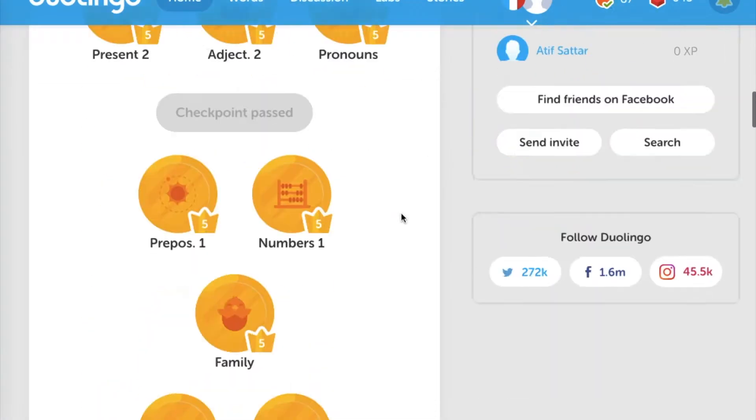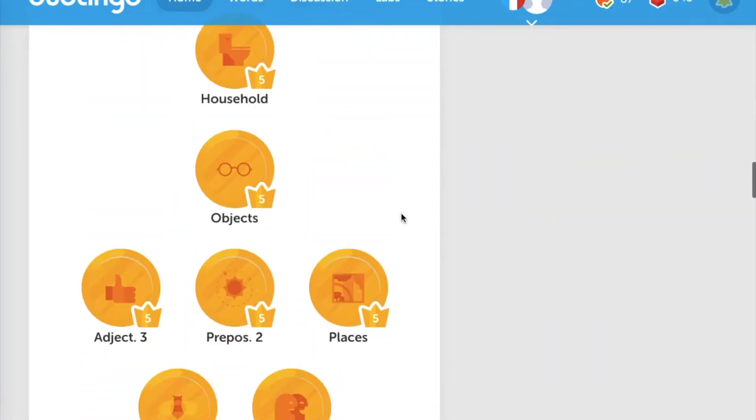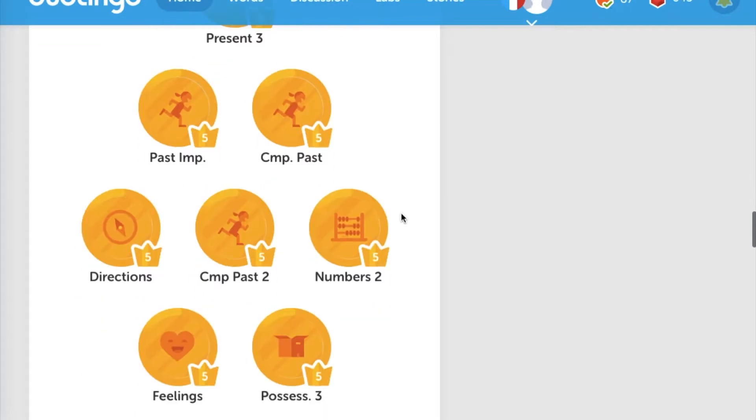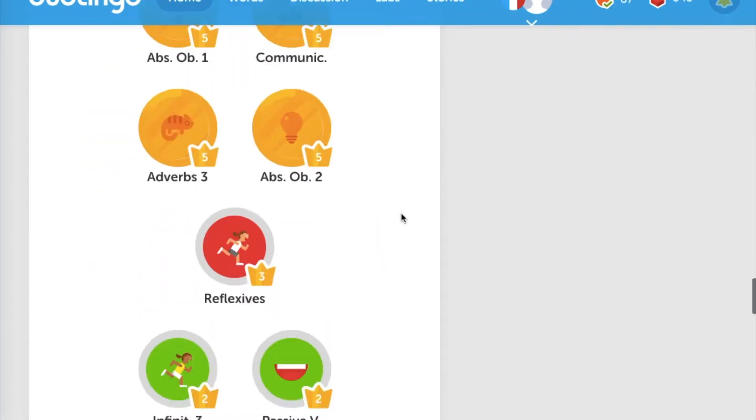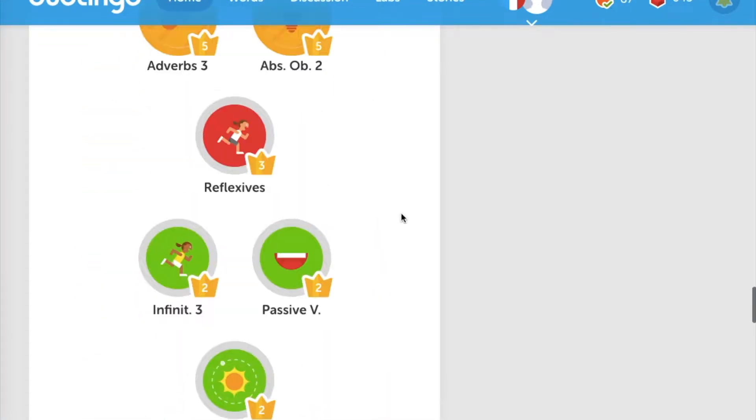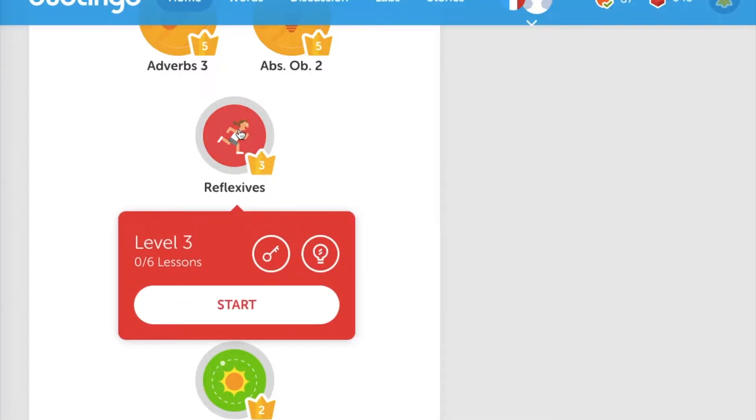So it's another day of French. I just finished my Hindi lessons and now on to reflexives. Then I'm going to try and test out and see how that goes.